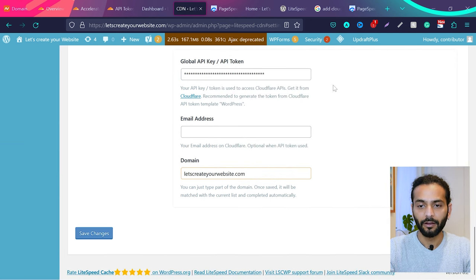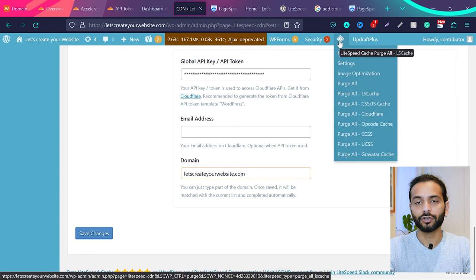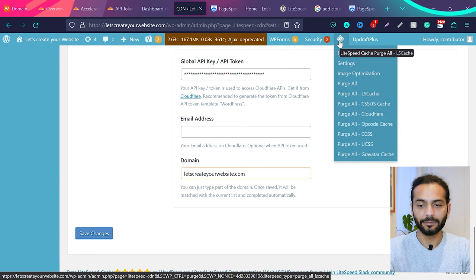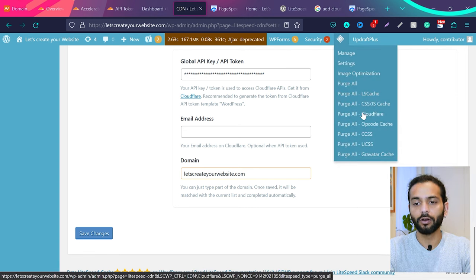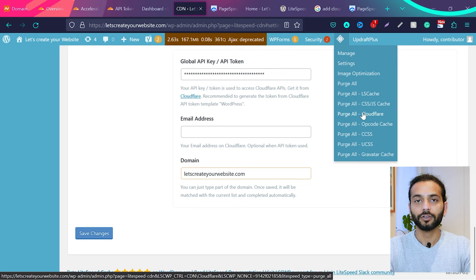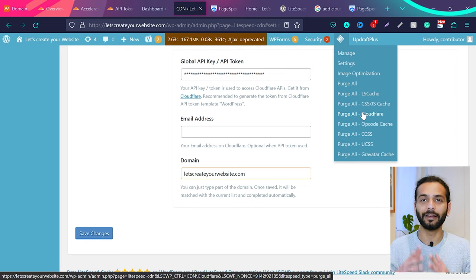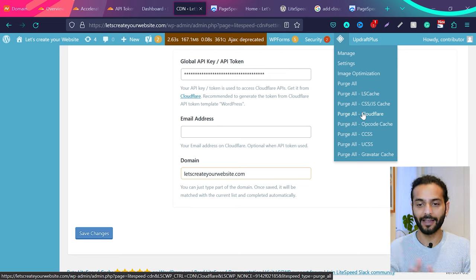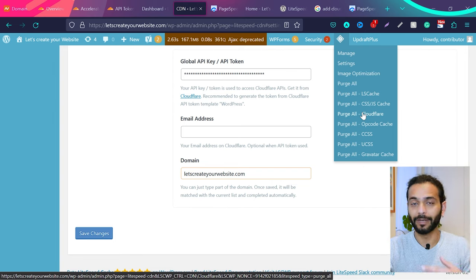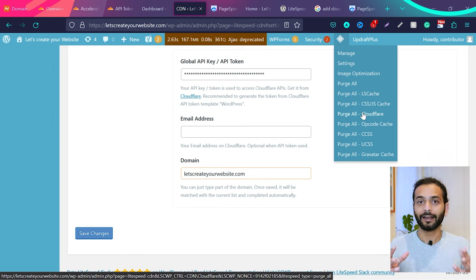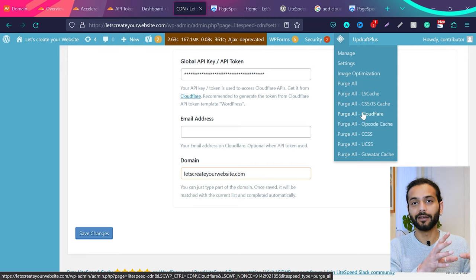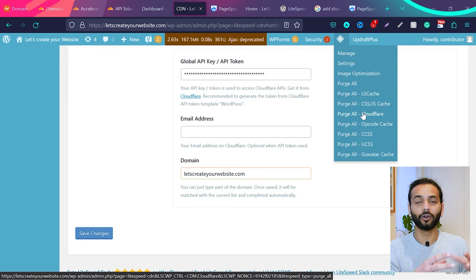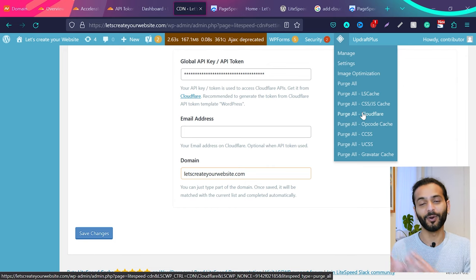When you save the changes, when you hover on this icon which is a shortcut for LiteSpeed Cache plugin, you will see this option: Purge All Cloudflare. So what will happen now? When you want to clean your website cache, you can directly clean the Cloudflare cache from here. Because sometimes what happens, Cloudflare has their own cache and your website plugin, for example LiteSpeed Cache or any other plugin, they have their own cache. So sometimes you clean your cache on your website.